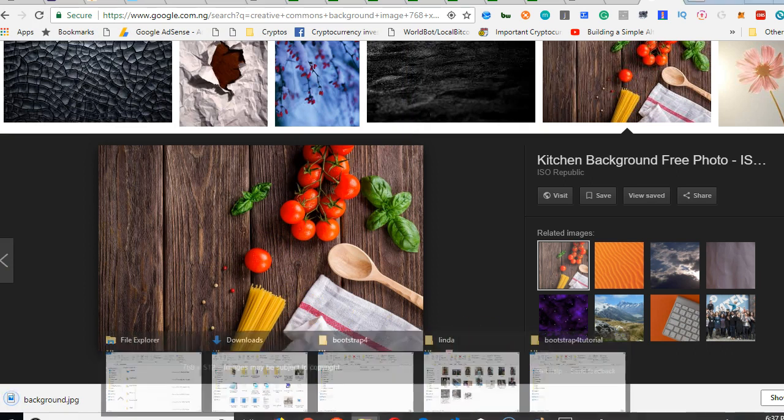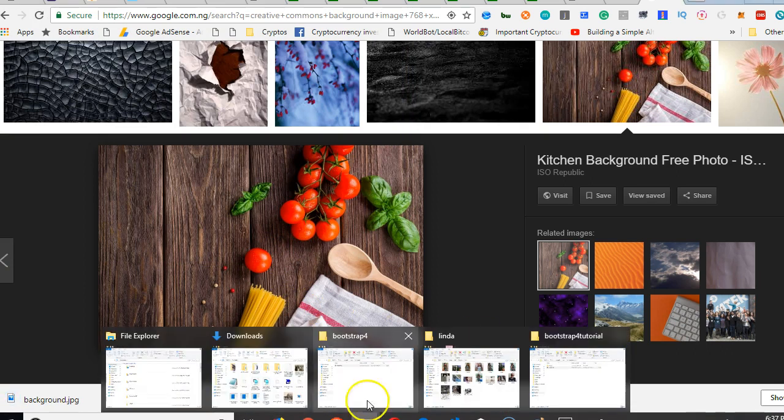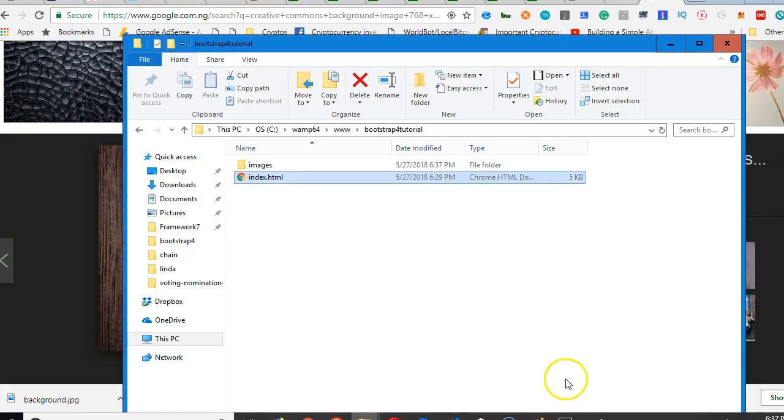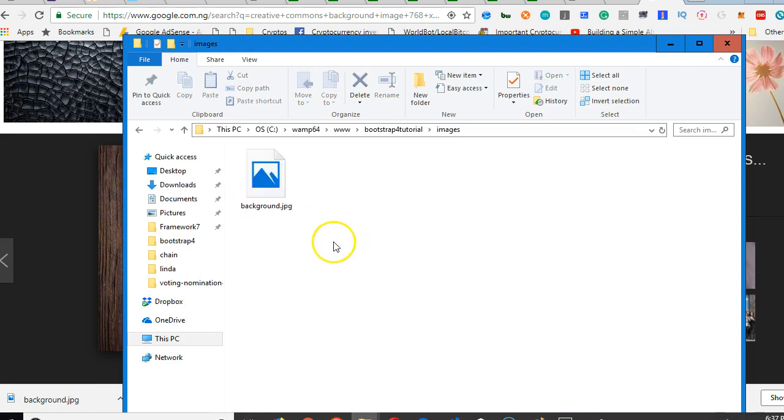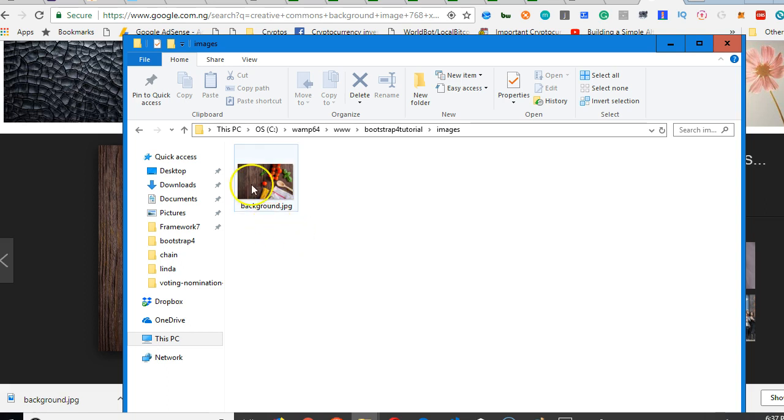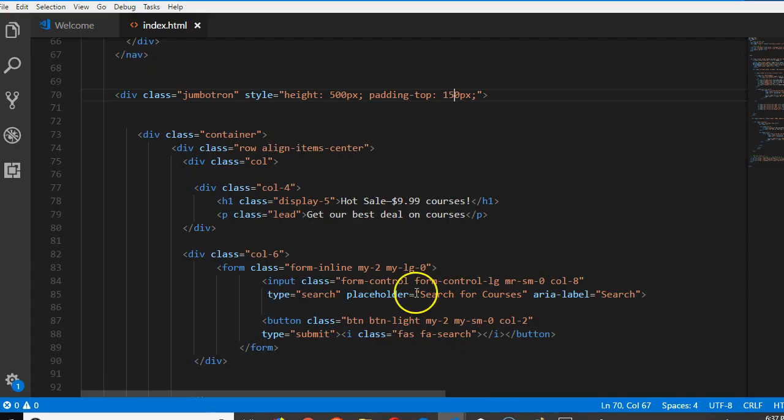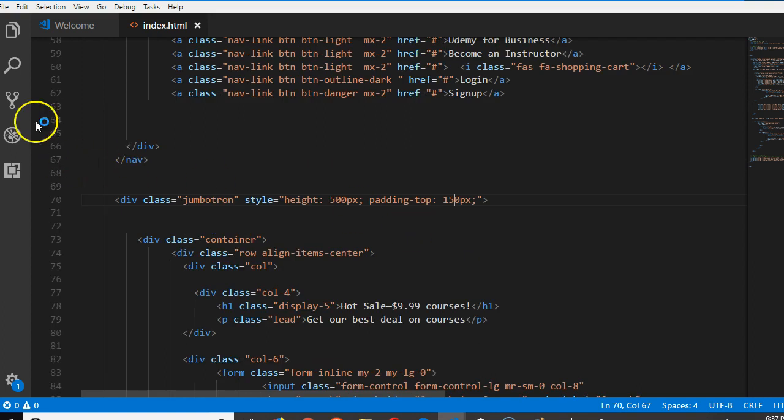Now, let's just confirm where it is. If you go to bootstrap tutorial, you see that there's an images folder and the background is there. So we now have to write a short CSS to import this background to reflect on our site. Now the way to do that is that we have to create a CSS file.